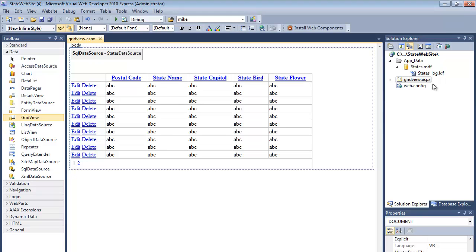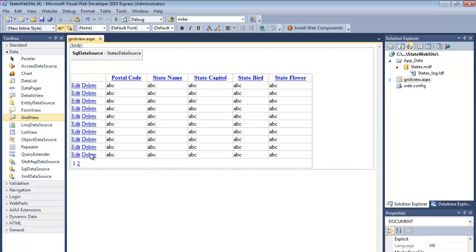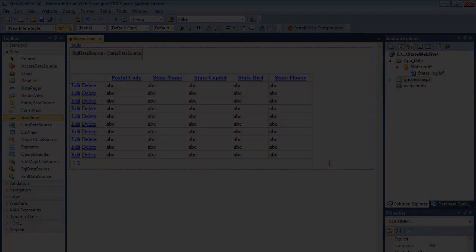So there you have a way to create a local SQL database, how to populate data into that database, how to use the SQL data source to connect to that database from a web page, and then grid view. So how to take the data that's coming back into the data source and display it to a user in a useful way, as well as generating those insert, update, delete statements and being able to edit and delete records from the grid view.